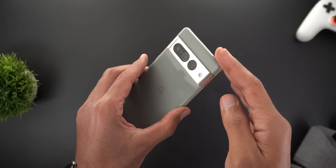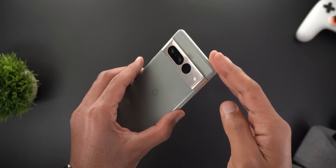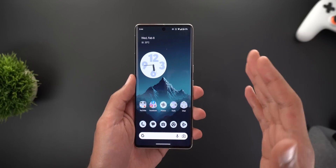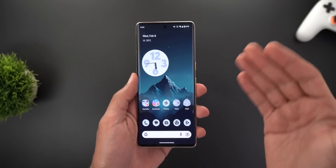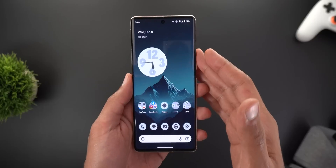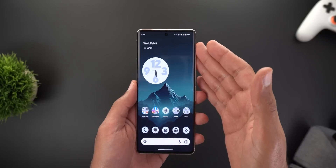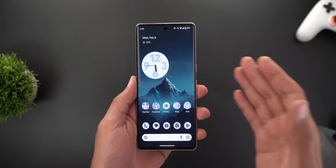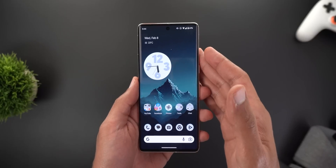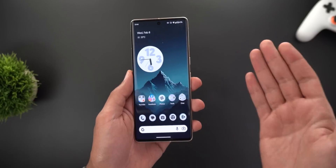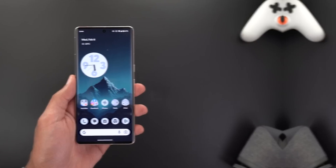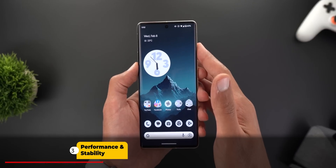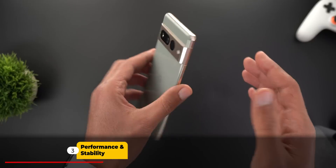Change number three is that the speakers of the Pixel 7 Pro sound much better after installing this build. I didn't like how they sounded when I first got the phone, but after installing QPR2 Beta 3 you'll notice a big difference in the quality and loudness of the speakers. Please let me know in the comments if you agree.